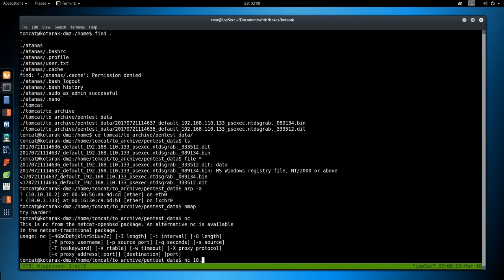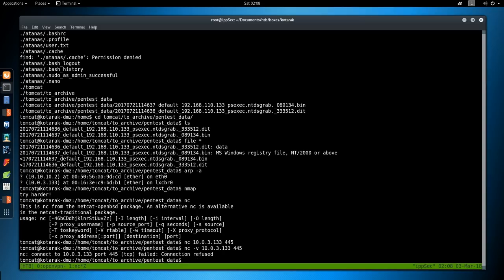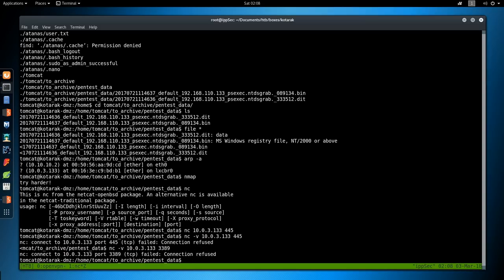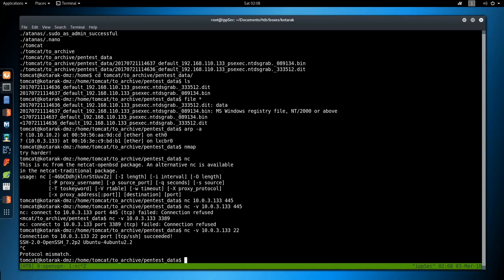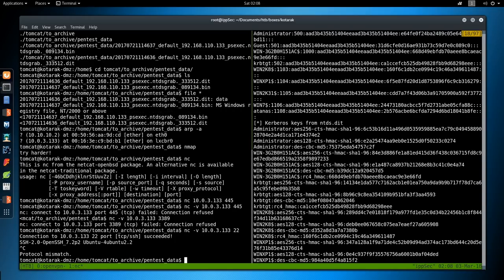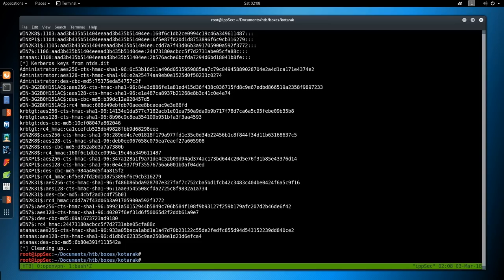So we can do 10.0.3.133 and 445. We'll throw a -v for verbose. Failed. 389. Failed. 22. 22 connects. So the reason I was doing that is I was trying to figure out if the box Kotarek is talking to is a Windows box or a Linux box. If it was a Windows box, we could just craft a golden ticket and then log right in. But since it's not, we'll have to crack some hashes.